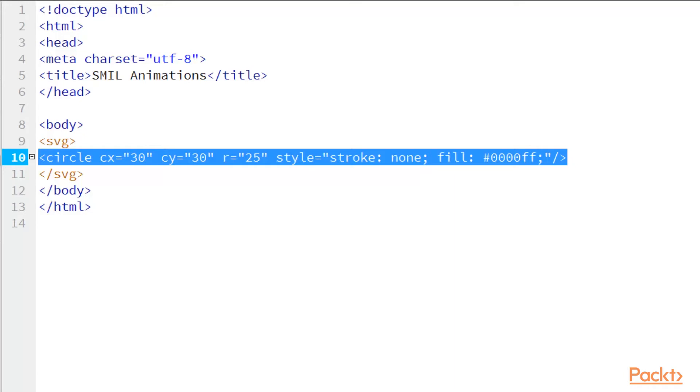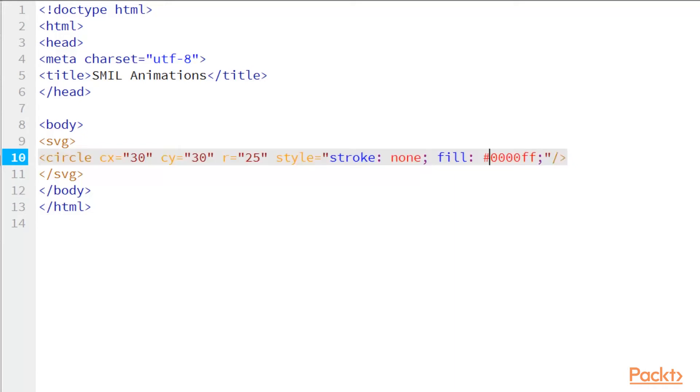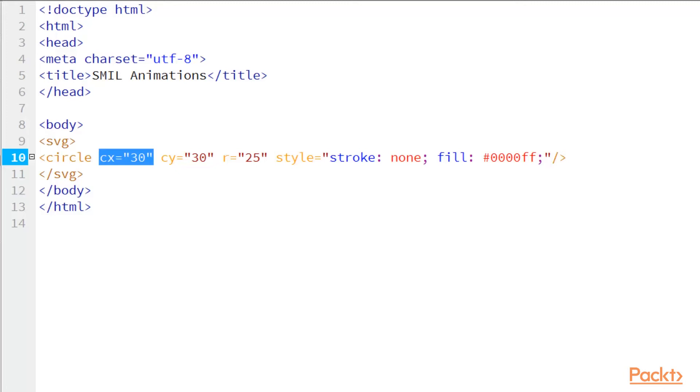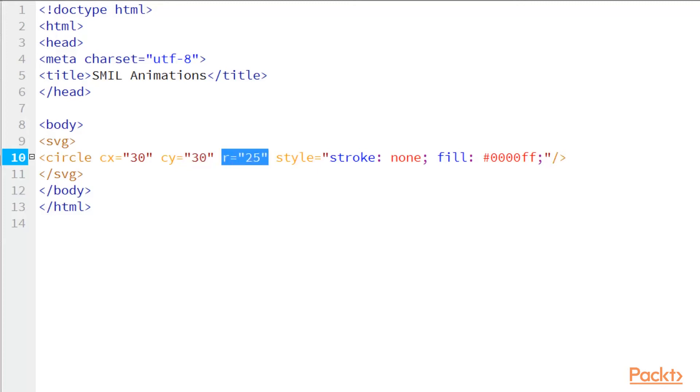This circle is kind of like an object. It has a whole bunch of attributes. So let's look at these attributes. The first one, CX, that's going to determine where my circle starts from the top left corner of my browser. So here, 30% in, 30% from the top.